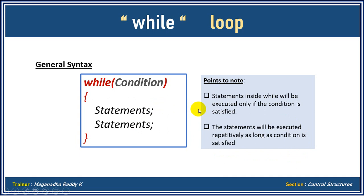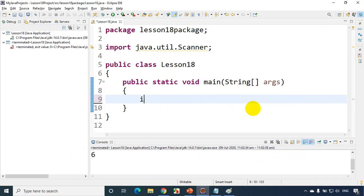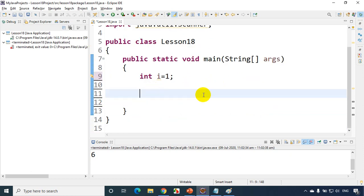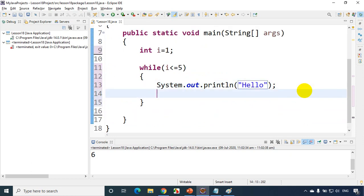In Eclipse IDE, let's see a simple example for a while loop. I deleted the code from lesson 18 and we'll reuse the same program. My requirement is to print 'hello' five times. I'll write 'int i = 1' to initialize the value. Then while 'i <= 5', I'll write 'System.out.println("hello")' and after that I'll increment i with 'i = i + 1'.